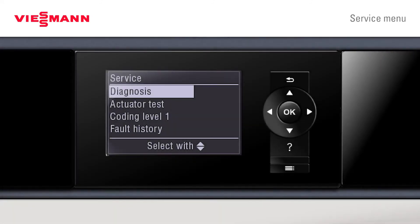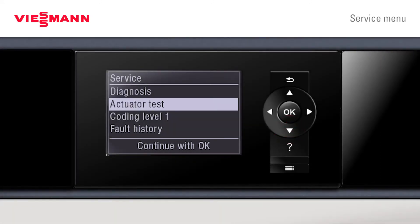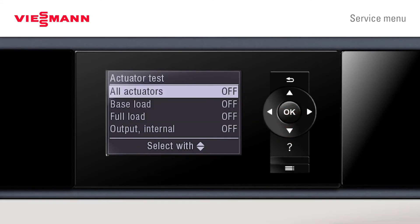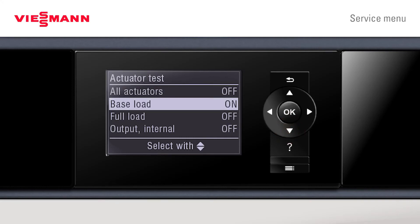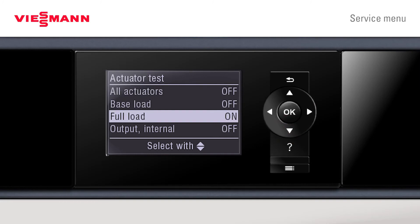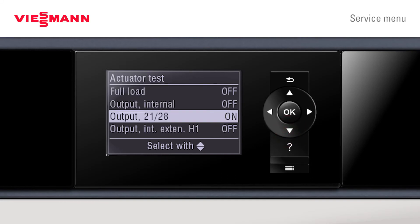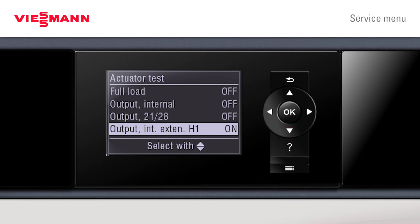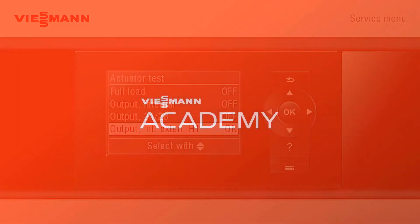Scrolling down to actuator tests, here we can start controlling and checking things from an installer's point of view — minimum load, full load, and looking at our outputs. We might want to run a pump or check any internal extensions. All of these can be checked and made to run from here.